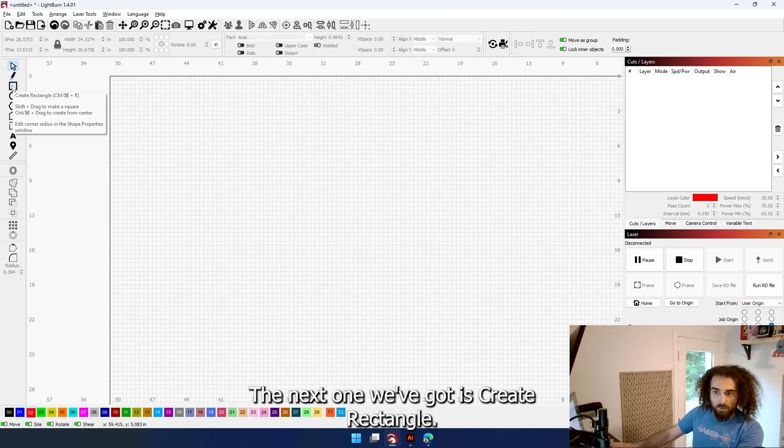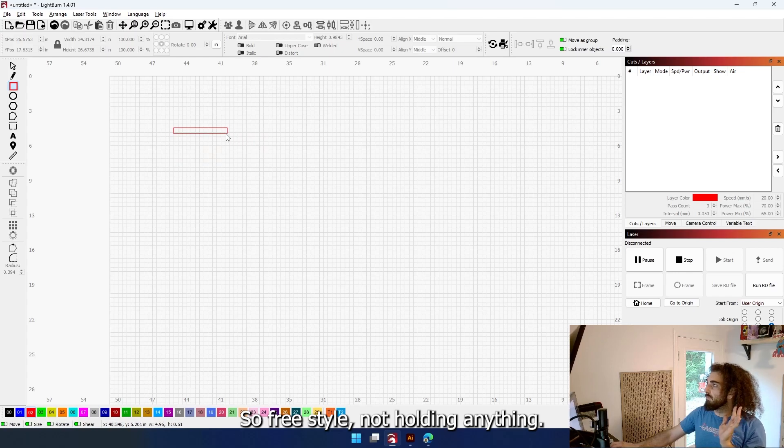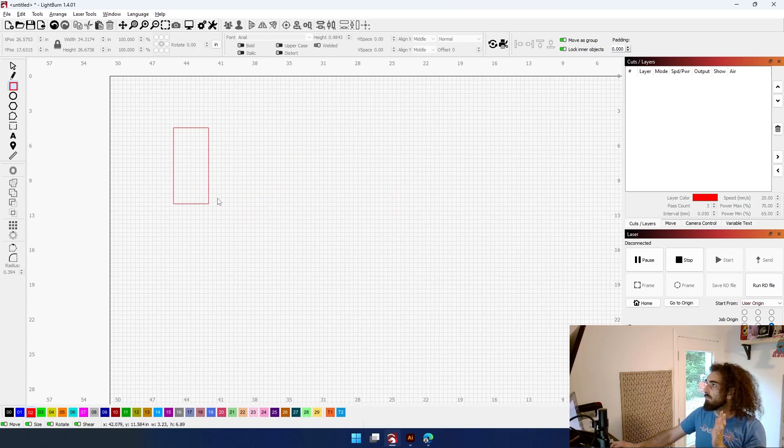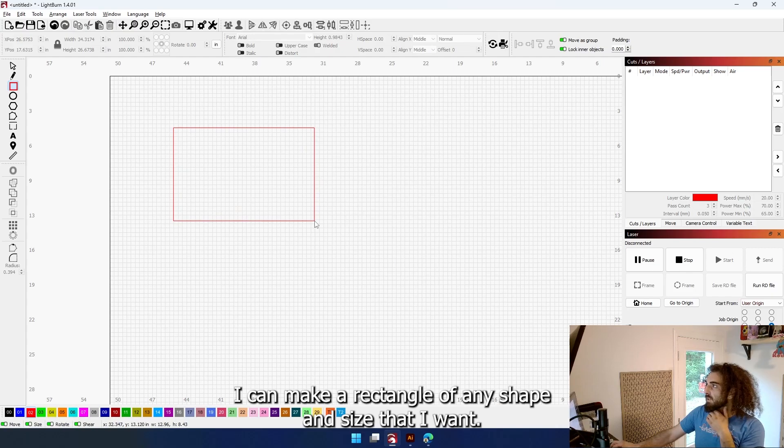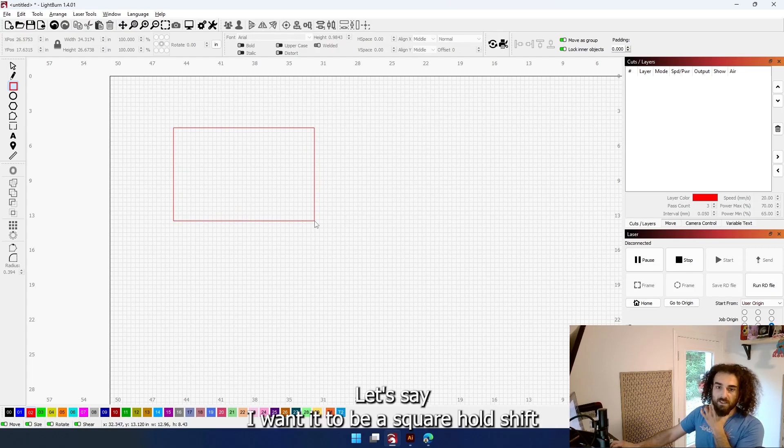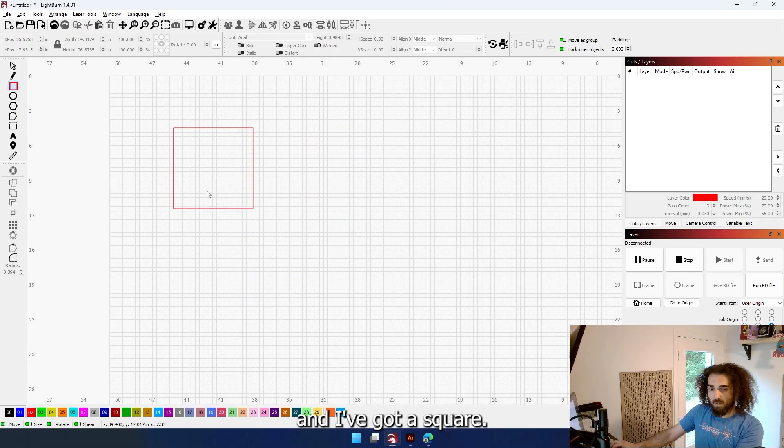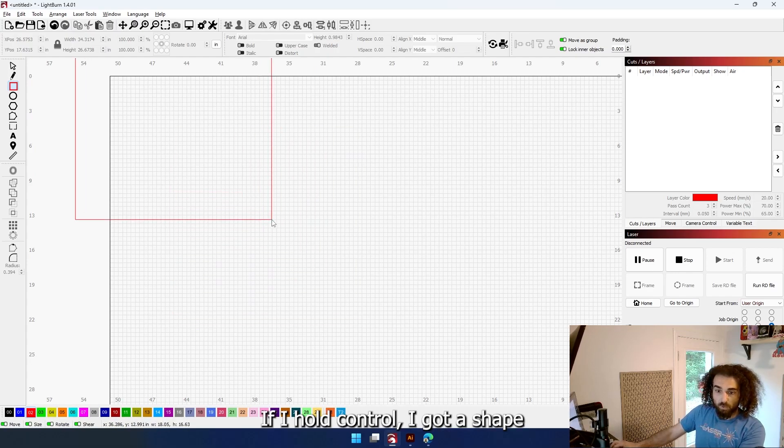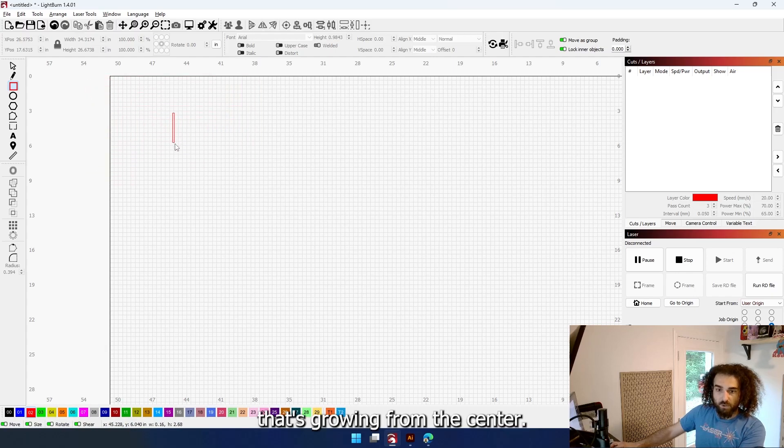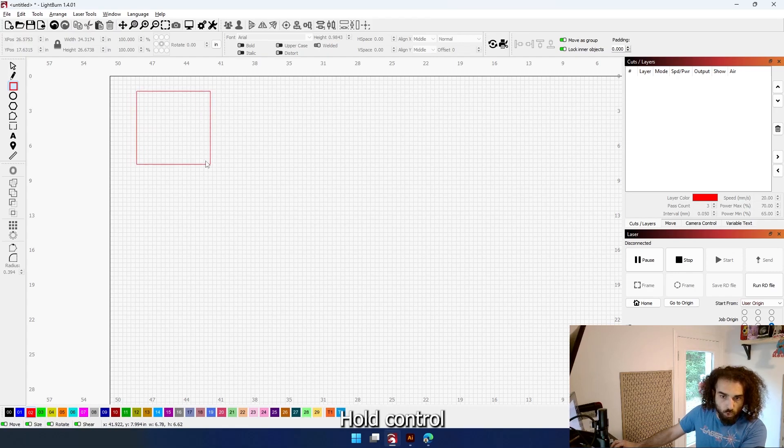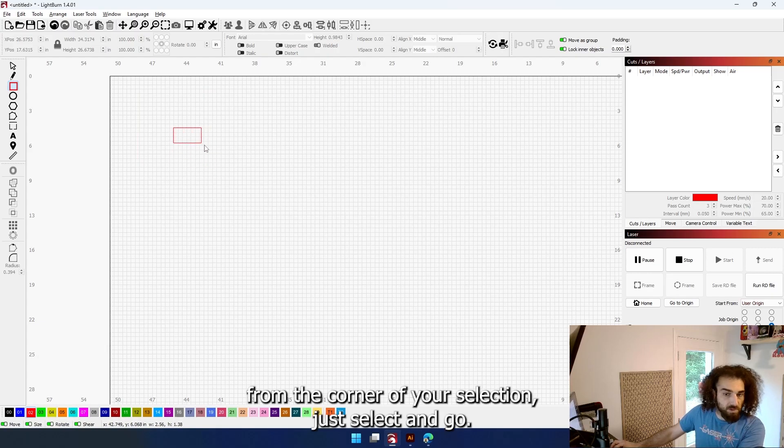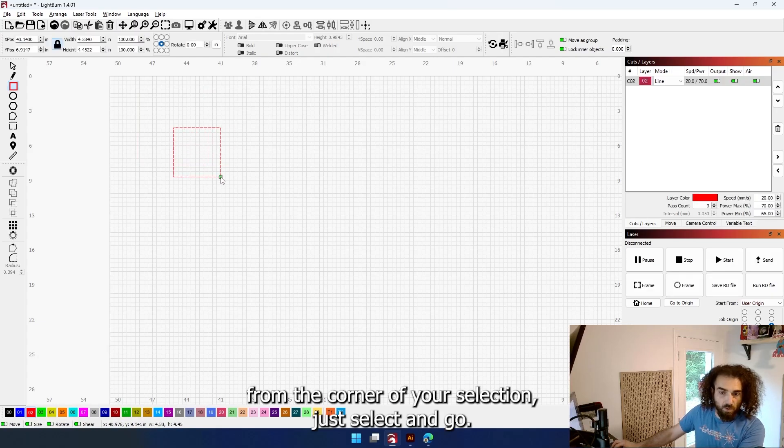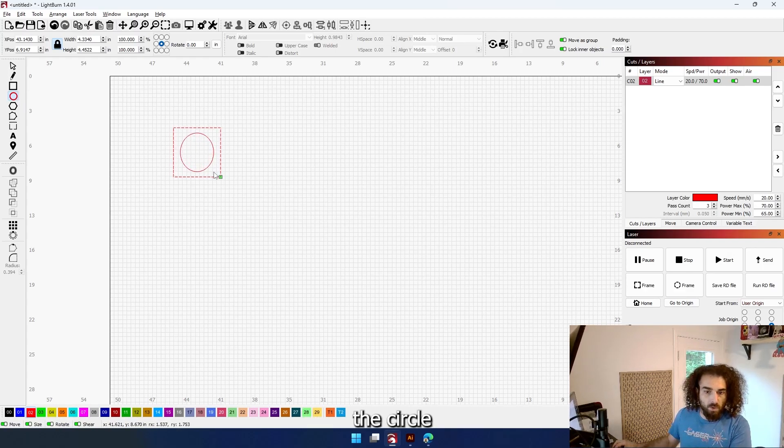Here, the next one we've got is Create Rectangle. So freestyle, not holding anything, I can make a rectangle of any shape and size that I want. Let's say I want it to be a square - hold shift and I got a square. If I hold control, I got a shape that's growing from the center. To draw from the center, hold control. To draw from the corner of your selection, just select and go. The same applies with the circle.